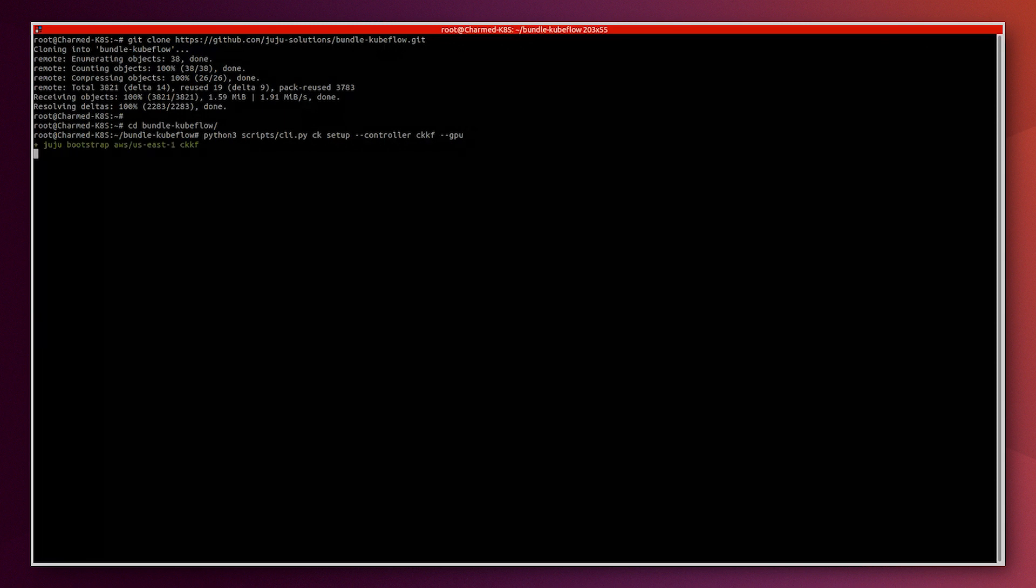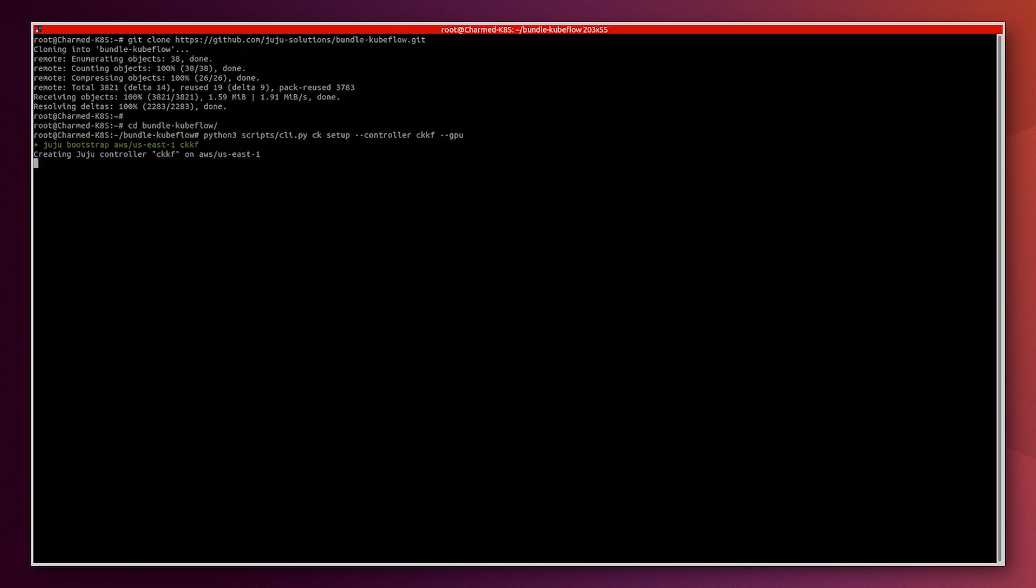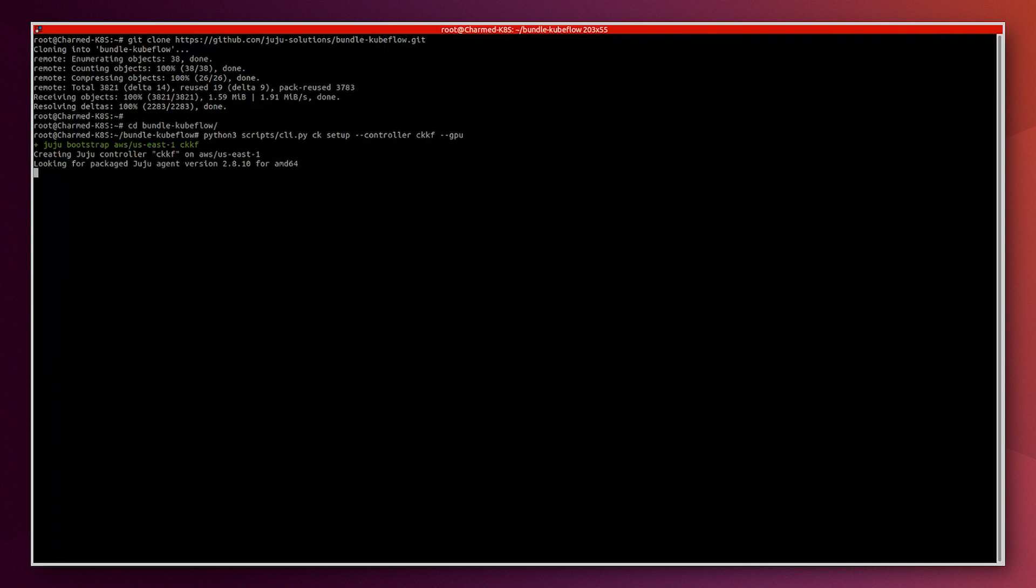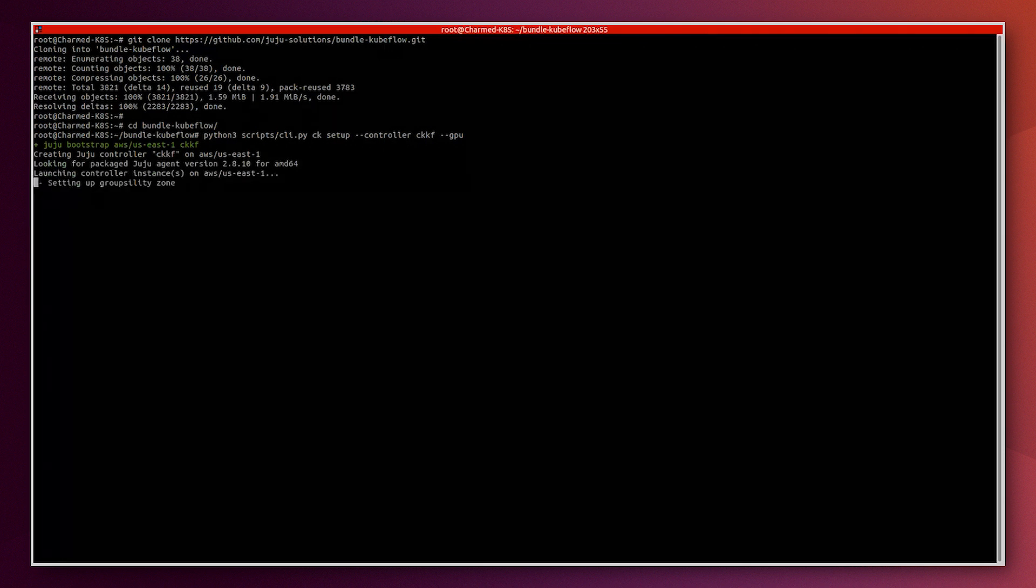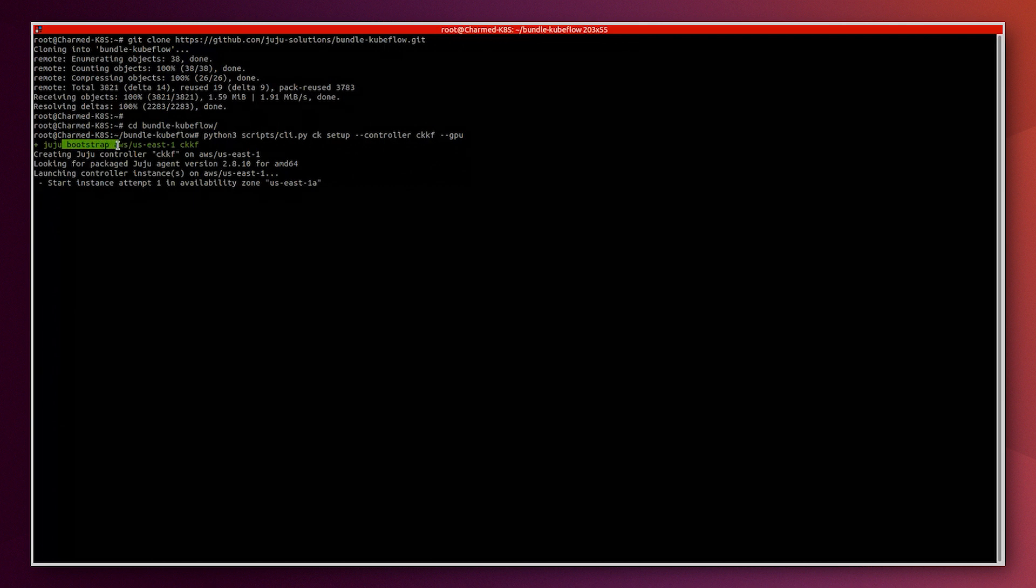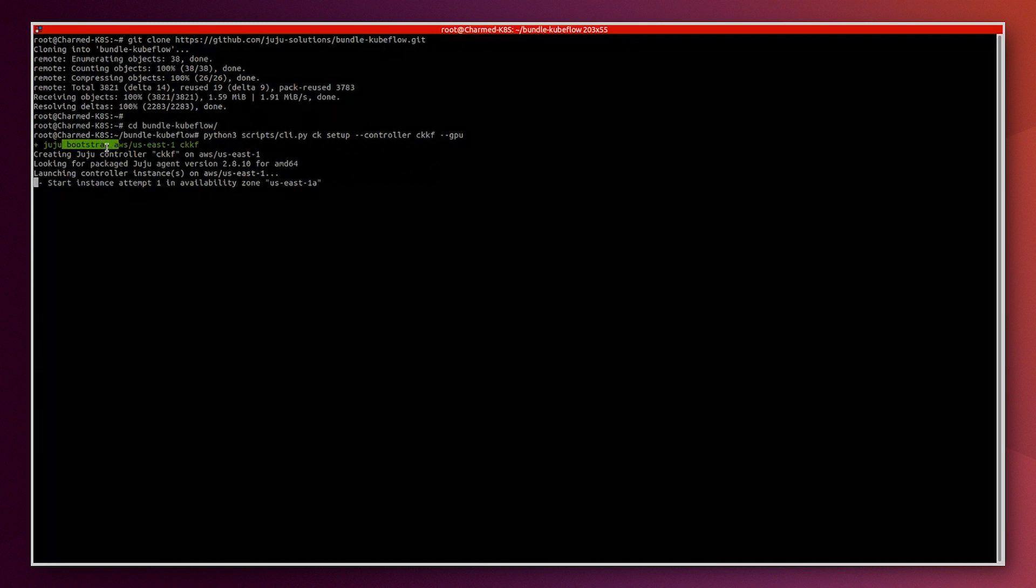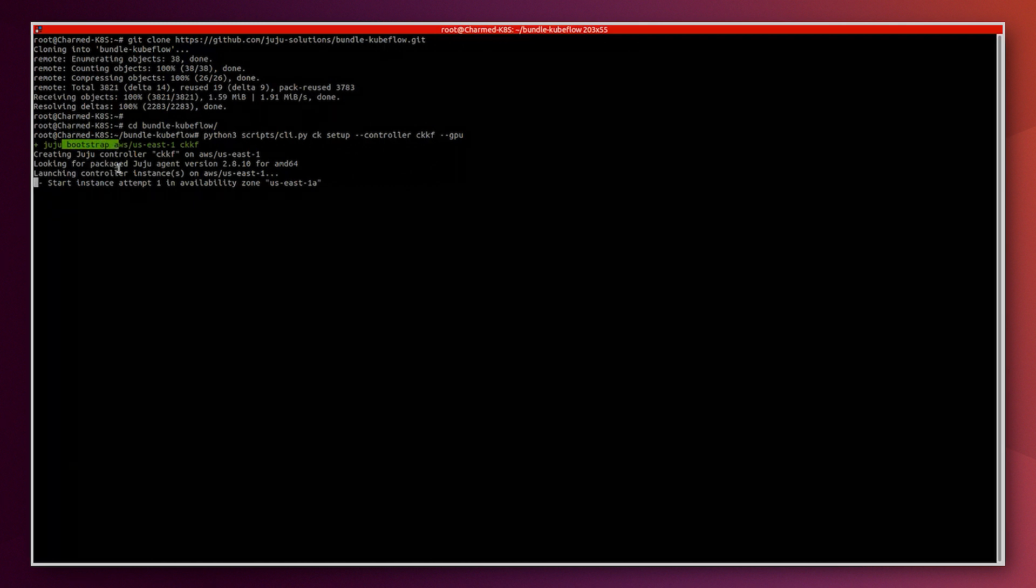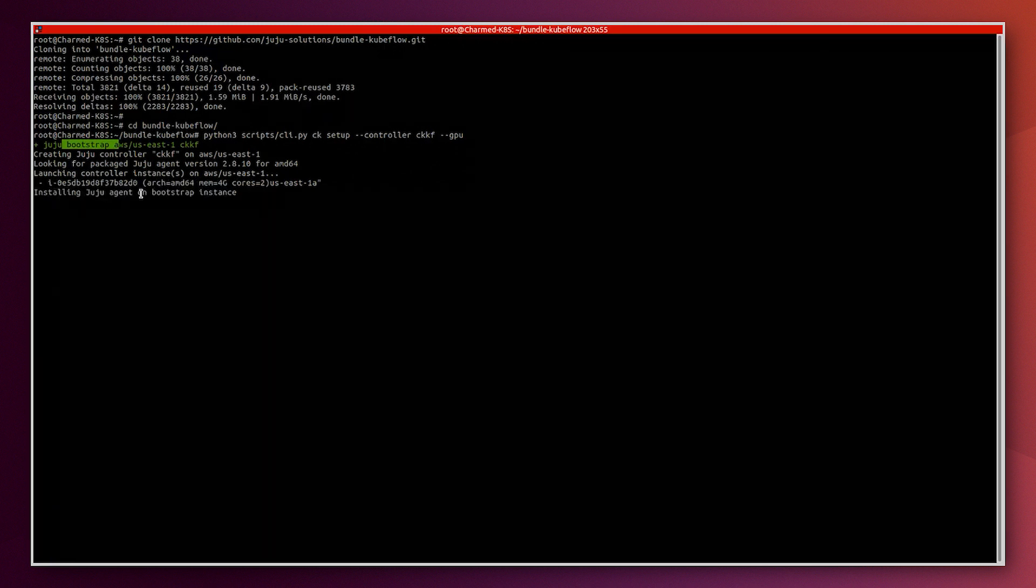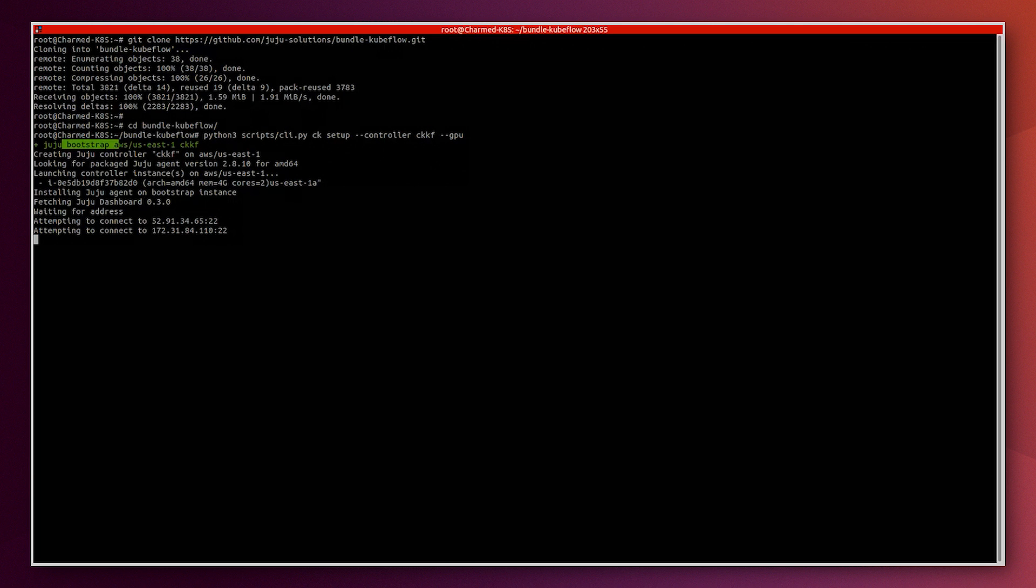We need to access this folder bundle Kubeflow and then run the script with the name of the juju controller and the GPU tag. Of course, we did that because we previously added the credentials for AWS to let juju access our AWS account. So now the script is bootstrapping juju, creating the bootstrap machine, and then it will deploy Kubernetes components. This script will take several minutes.